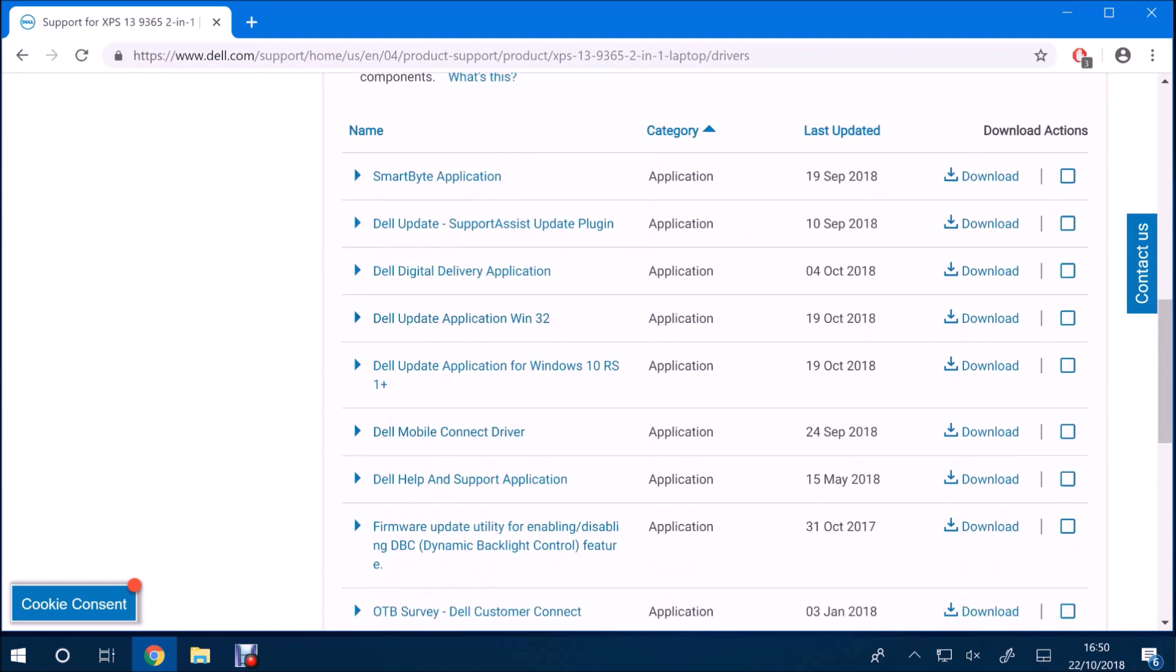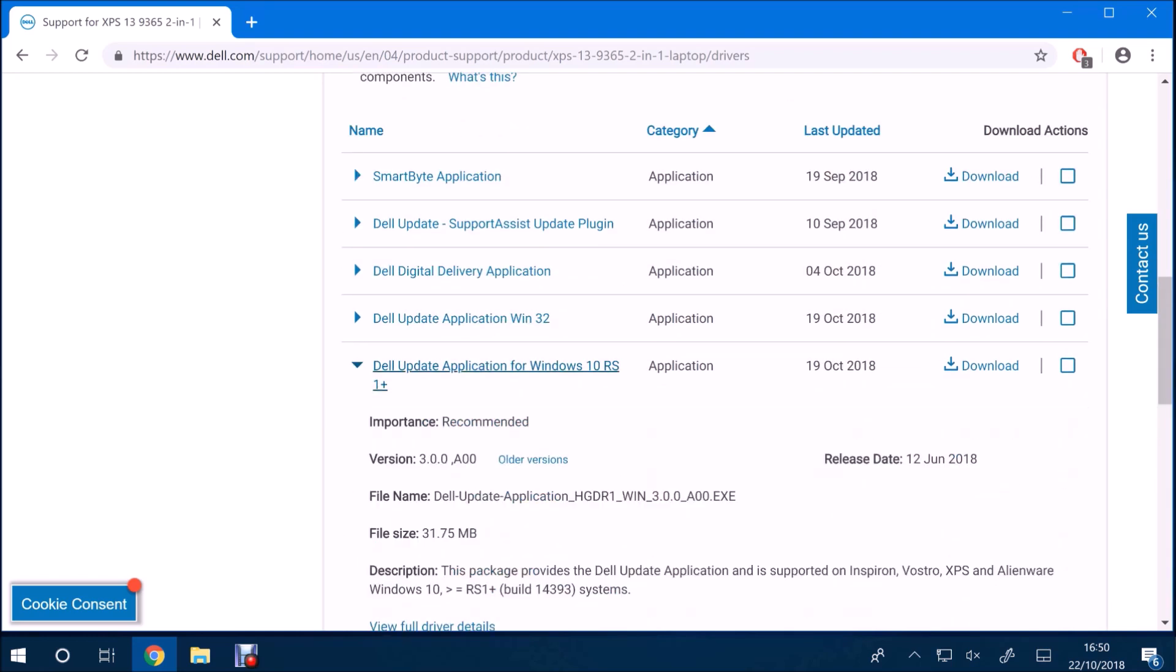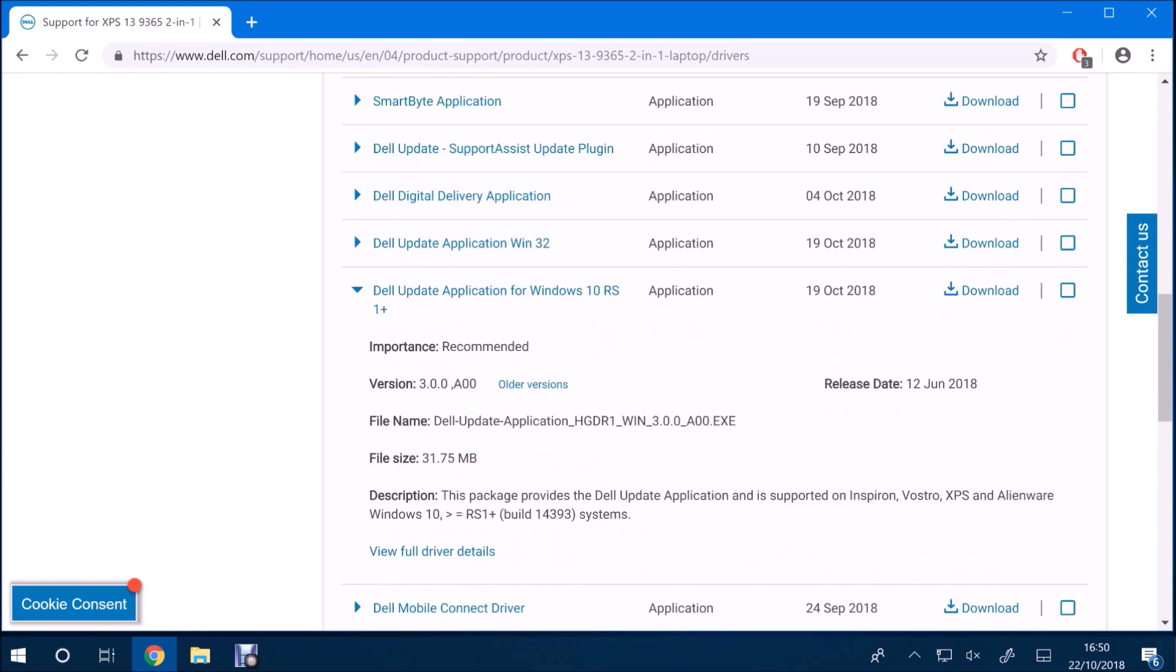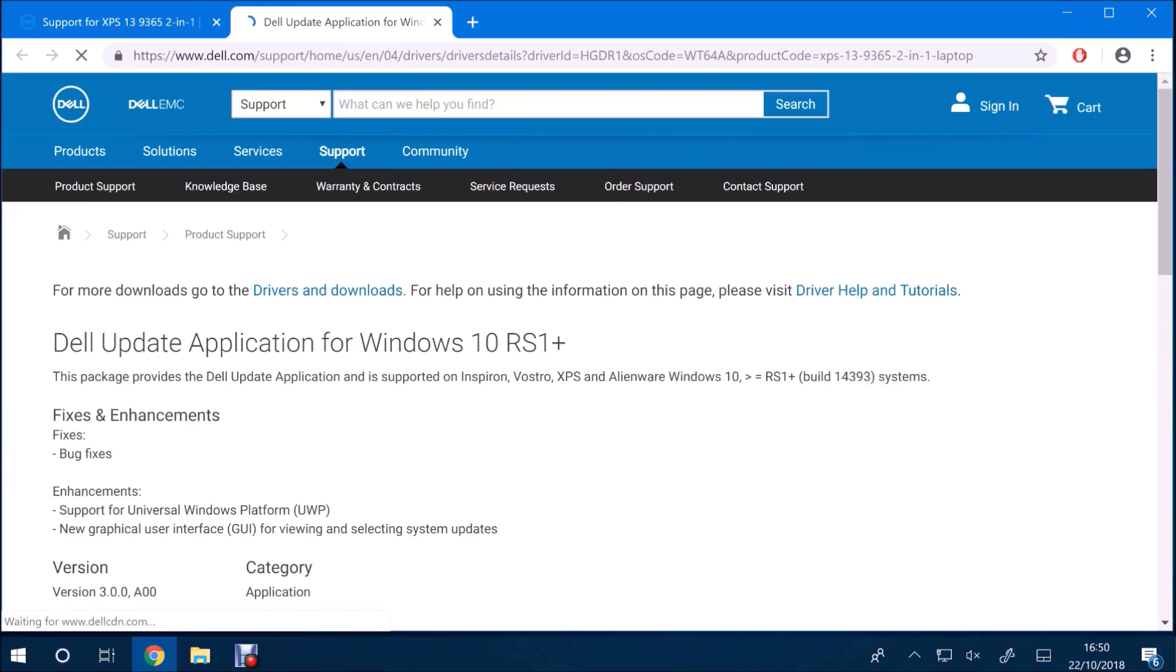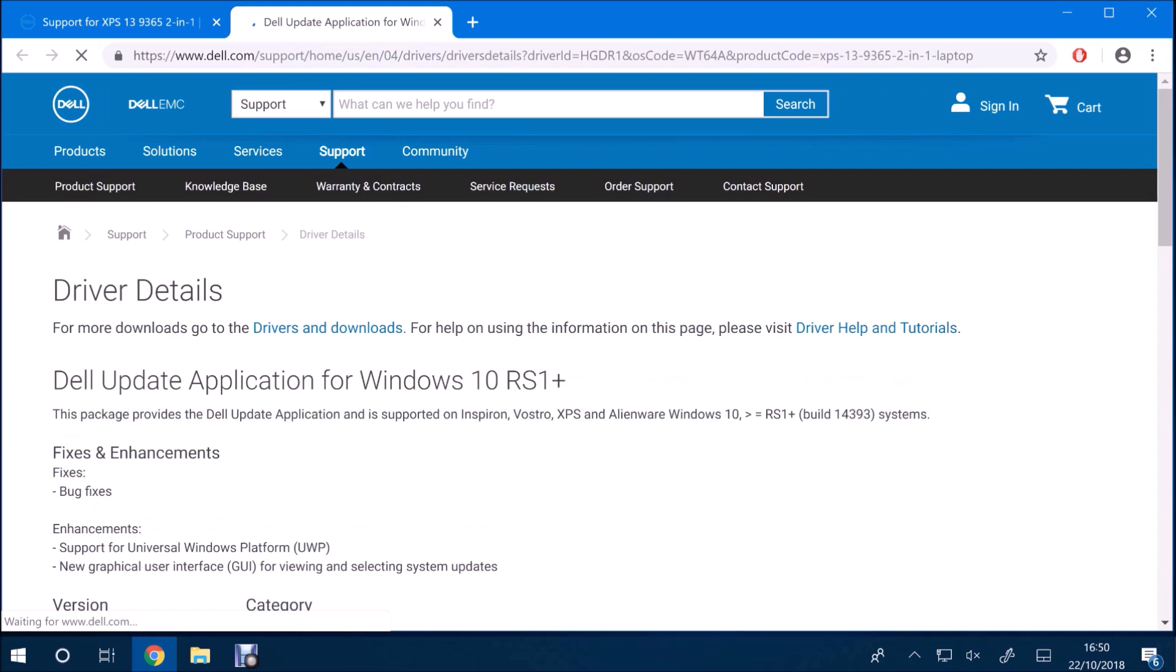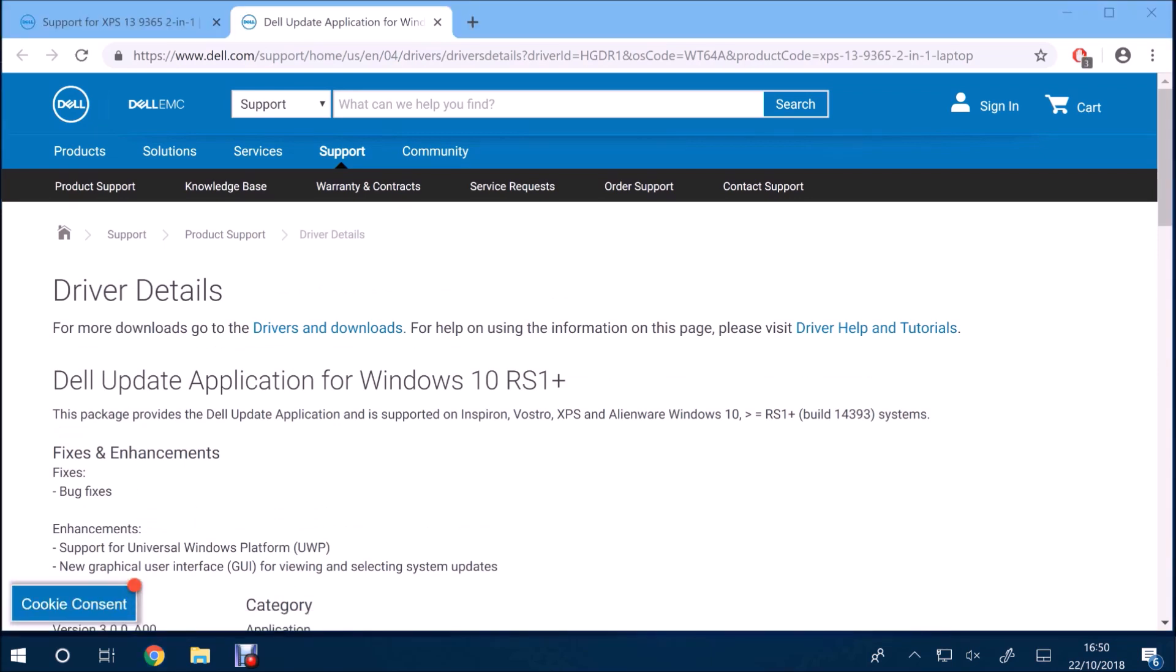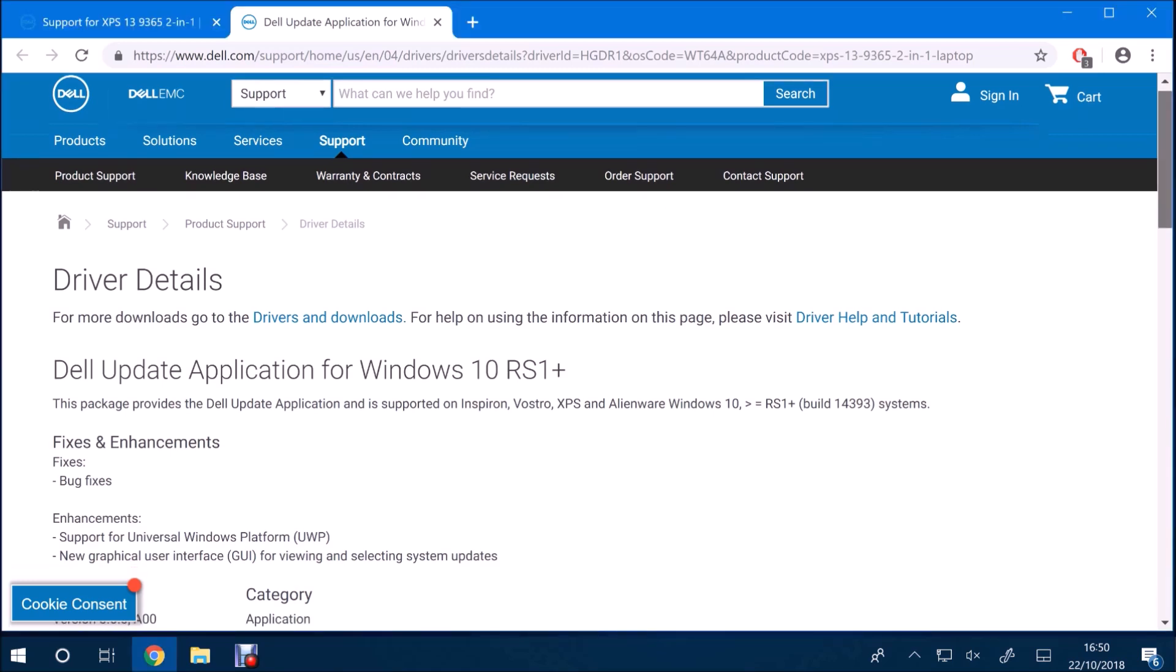You may also need to get some system drivers from Dell, and Dell have made this new program called Dell Update. And I'm just going to install it on my XPS 9365.